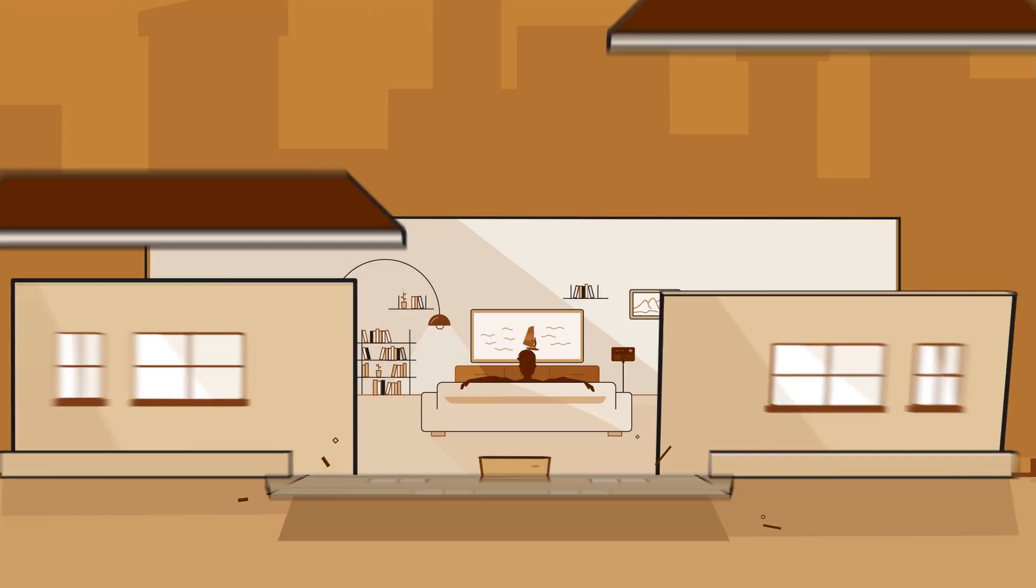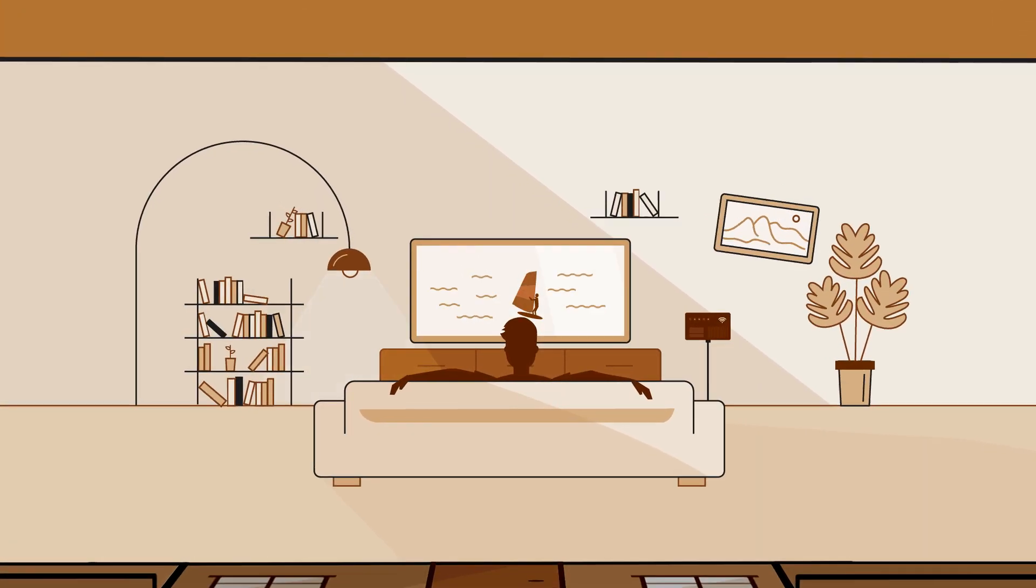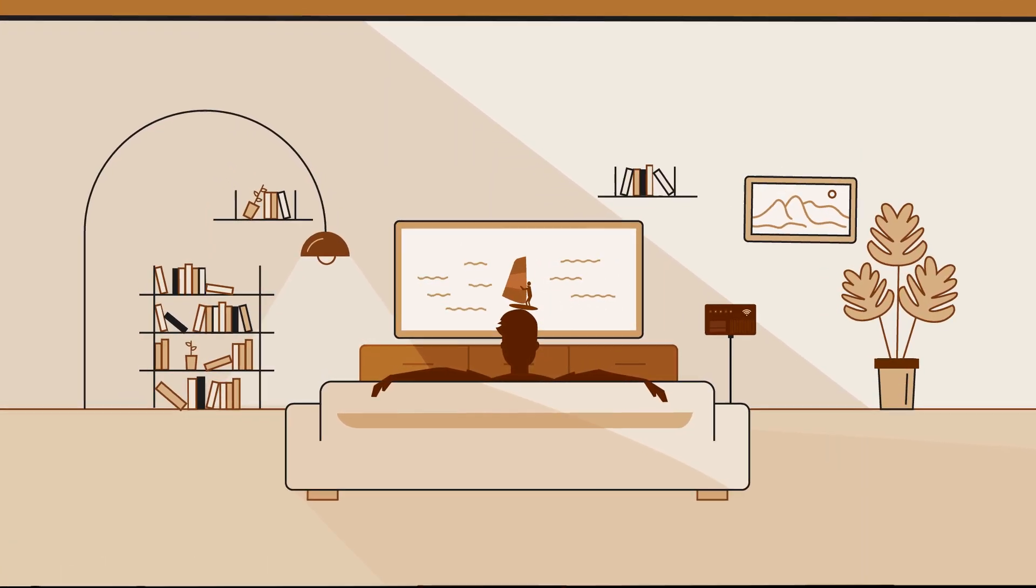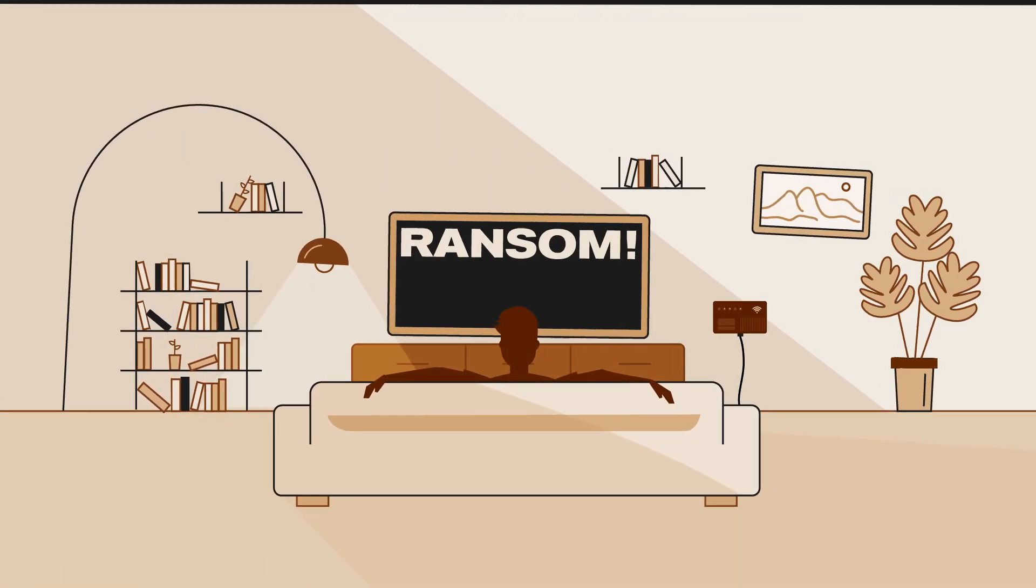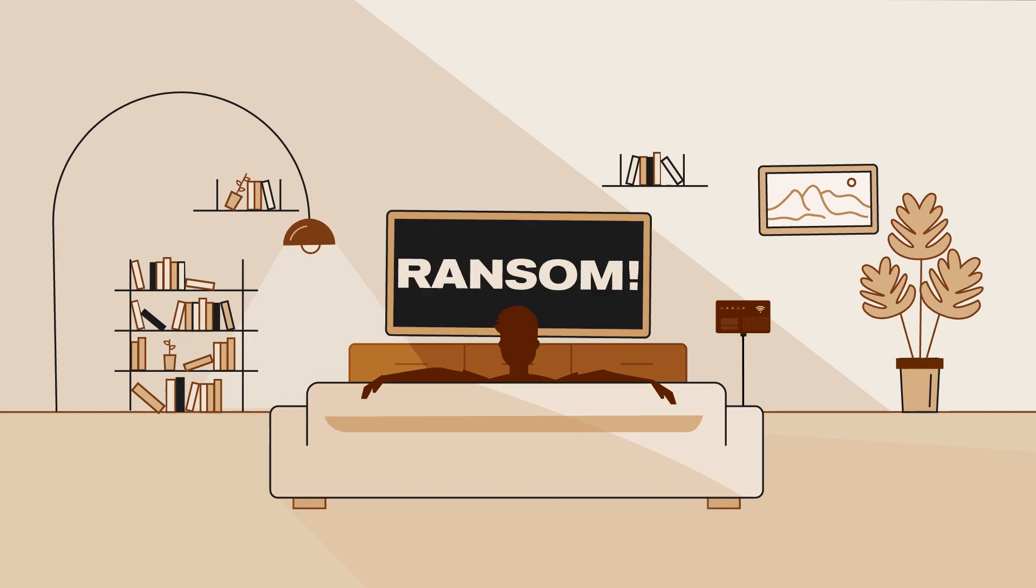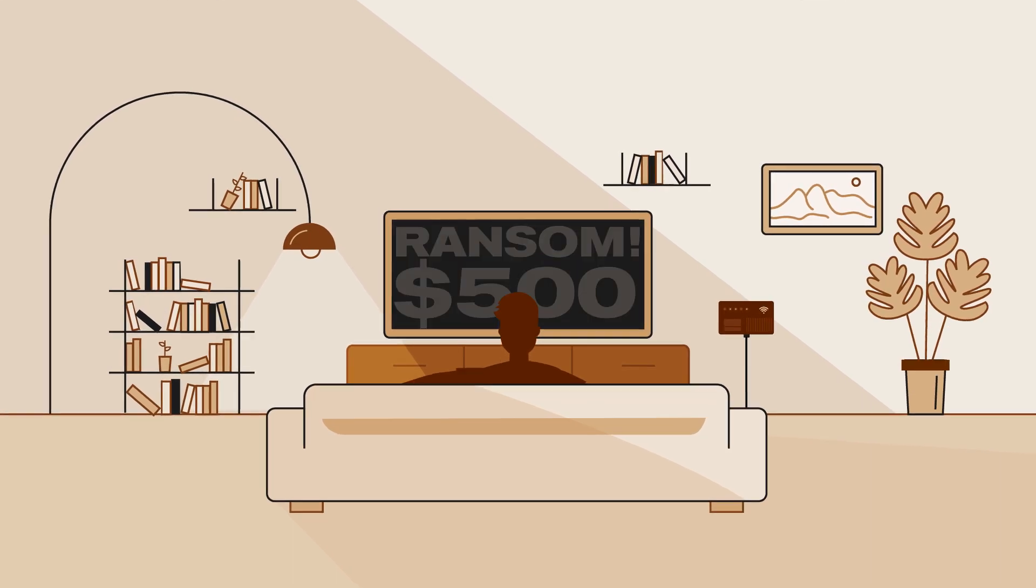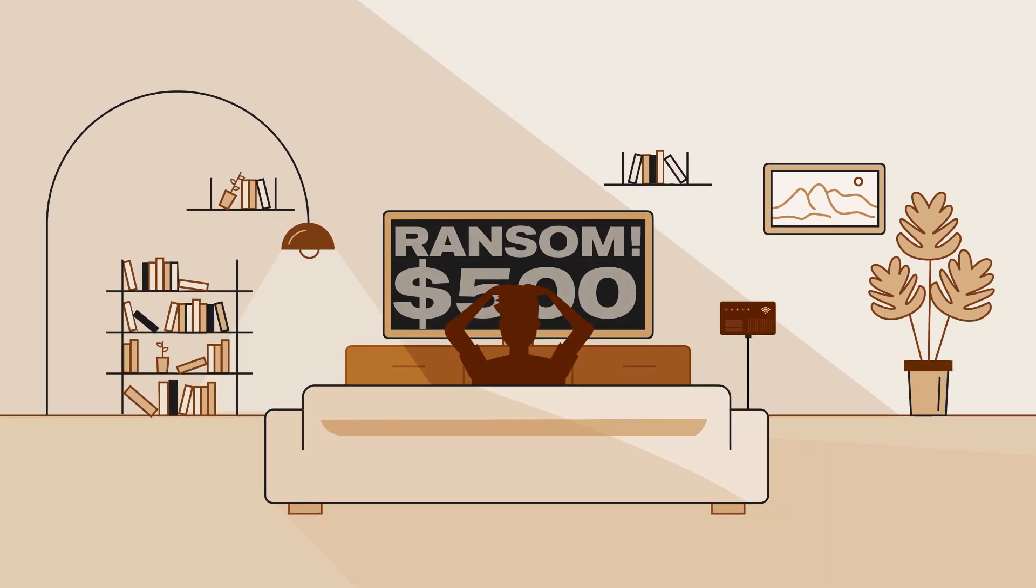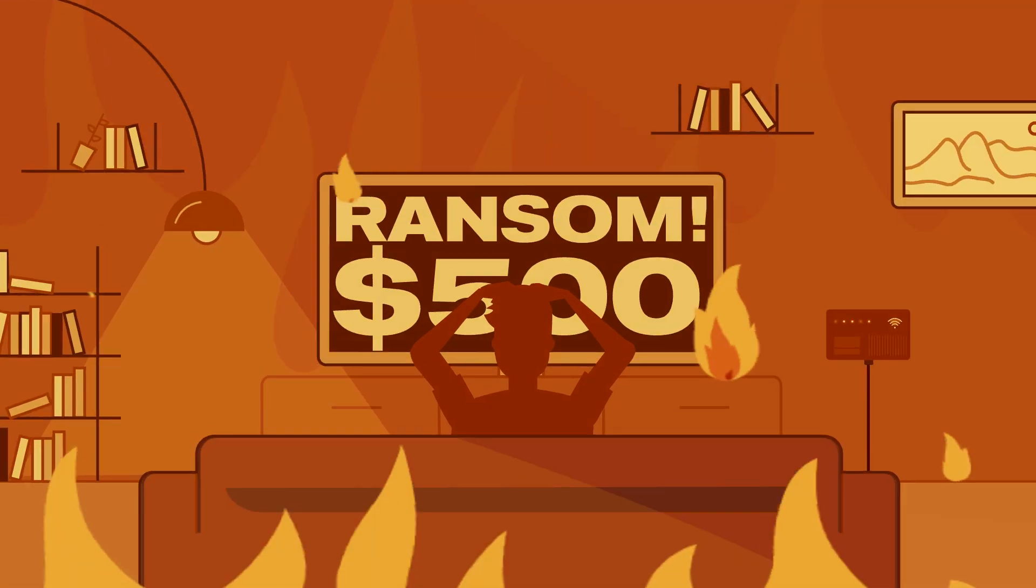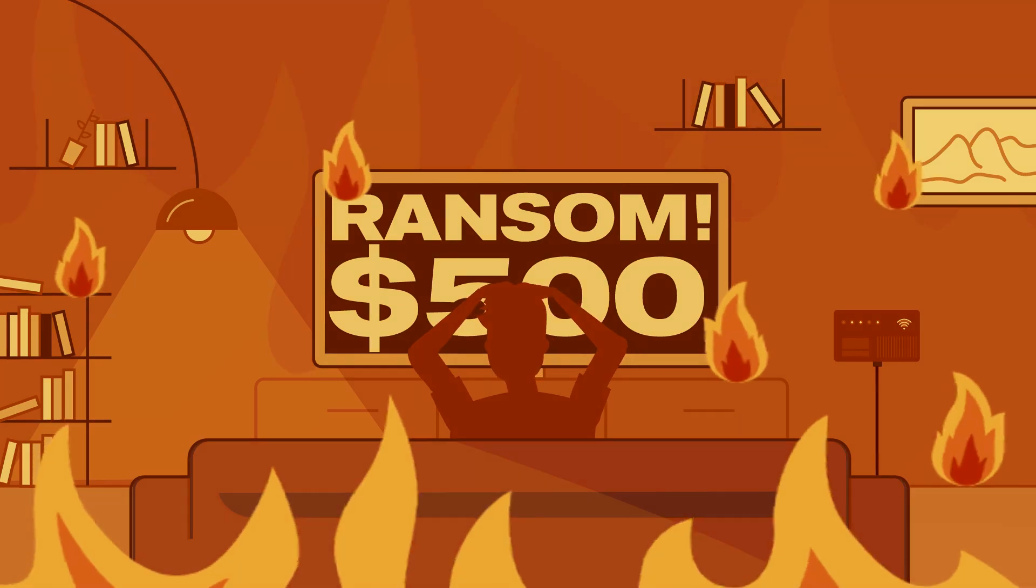What would you do if your smart home was hacked? As your screen displays a ransom message telling you to pay $500 to whoever now controls your information, what would go through your mind?